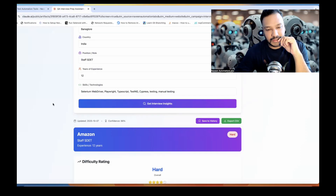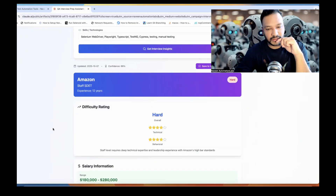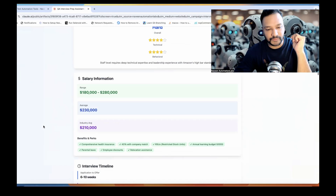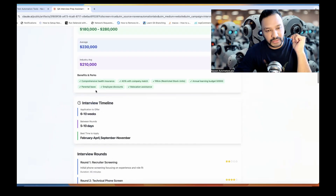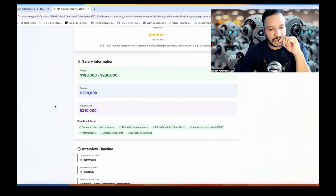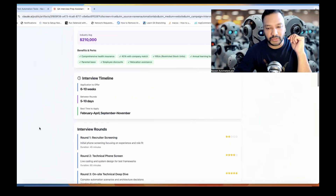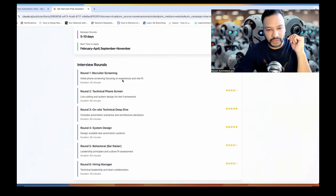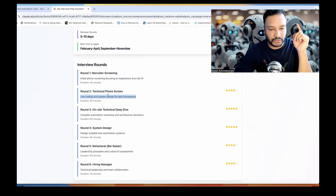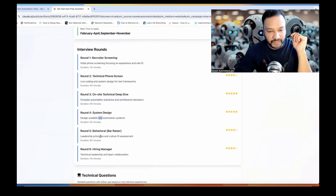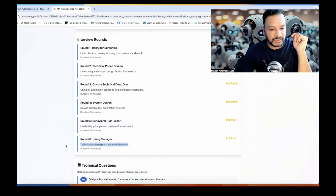Data is collected. Difficulty rating is hard. The salary range is shown — although it should be in INR for India but that's okay. These are the interview rounds. Six rounds: first is initial phone screening focusing on experience, role fit, and live coding in system design for test framework. Yes, that's what they do. Then on-site technical deep dive with complex automation scenarios and architectural decisions. System design questions, behavioral bar raiser, culture fit, hiring manager — technical leadership and team collaboration.